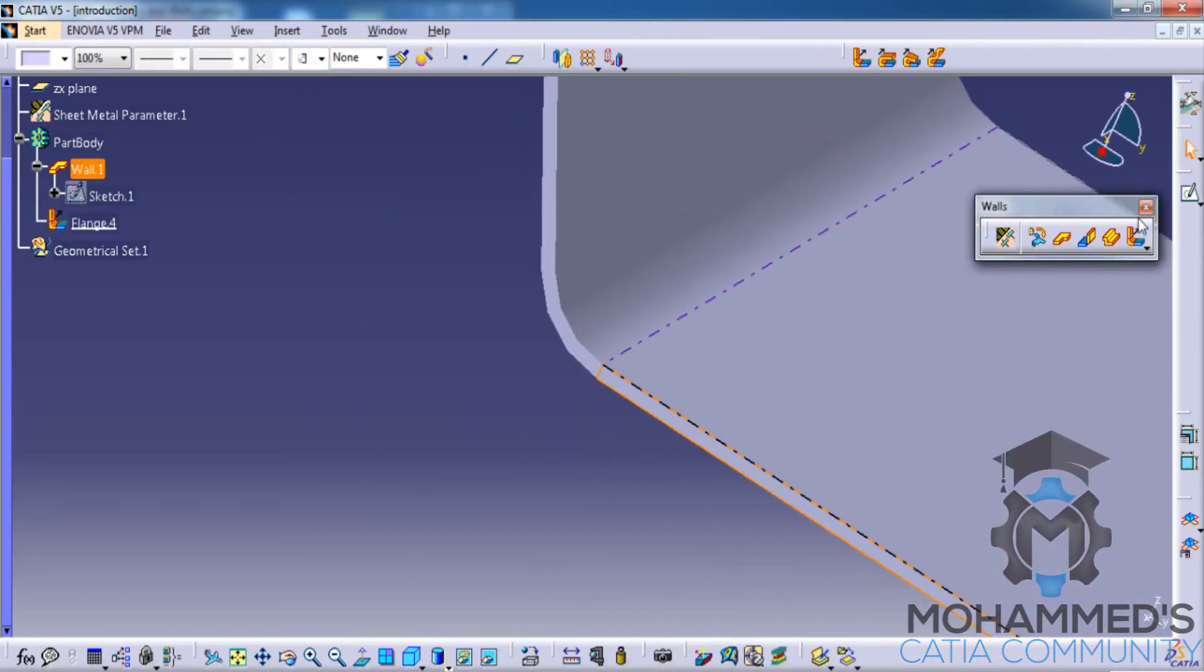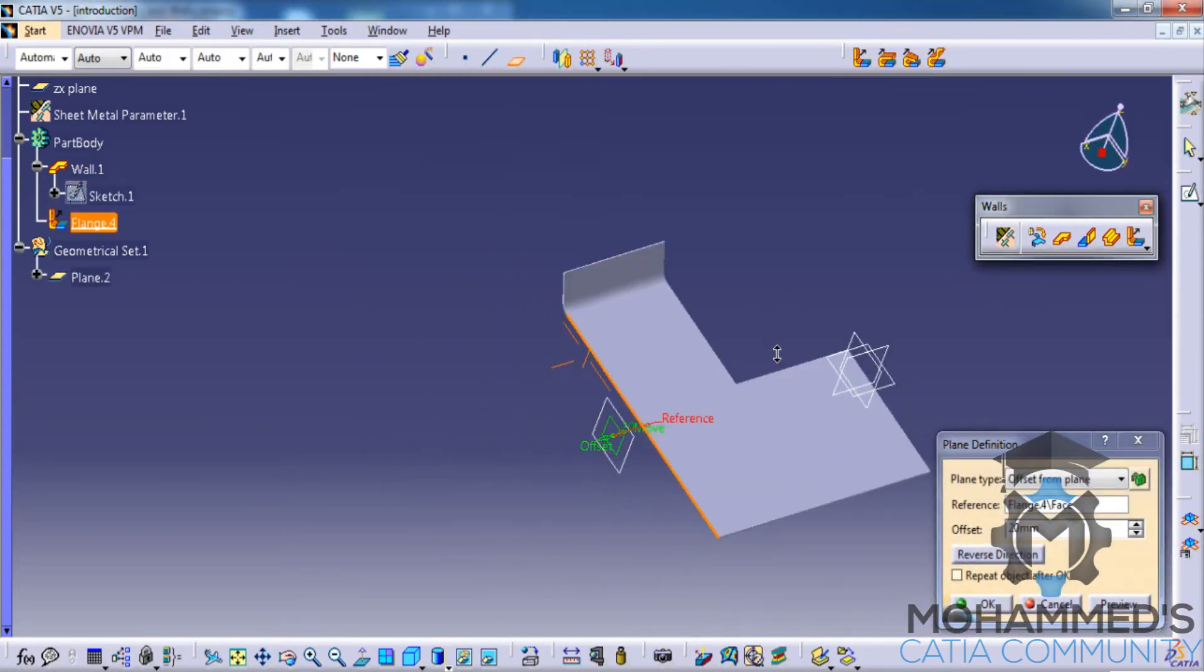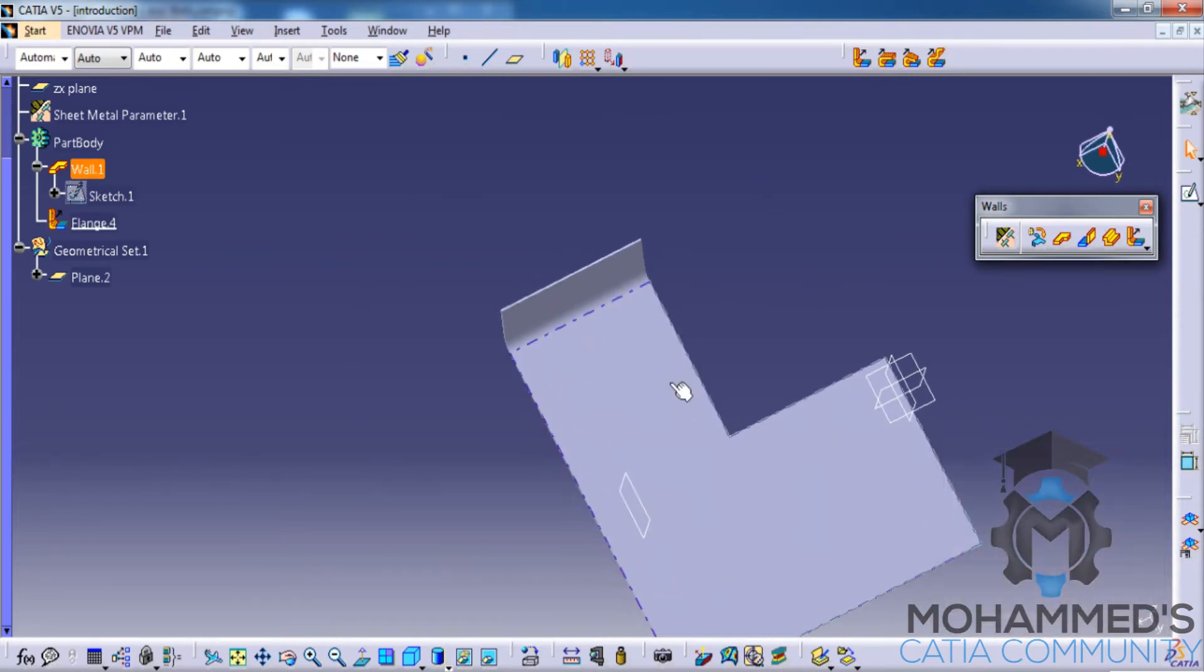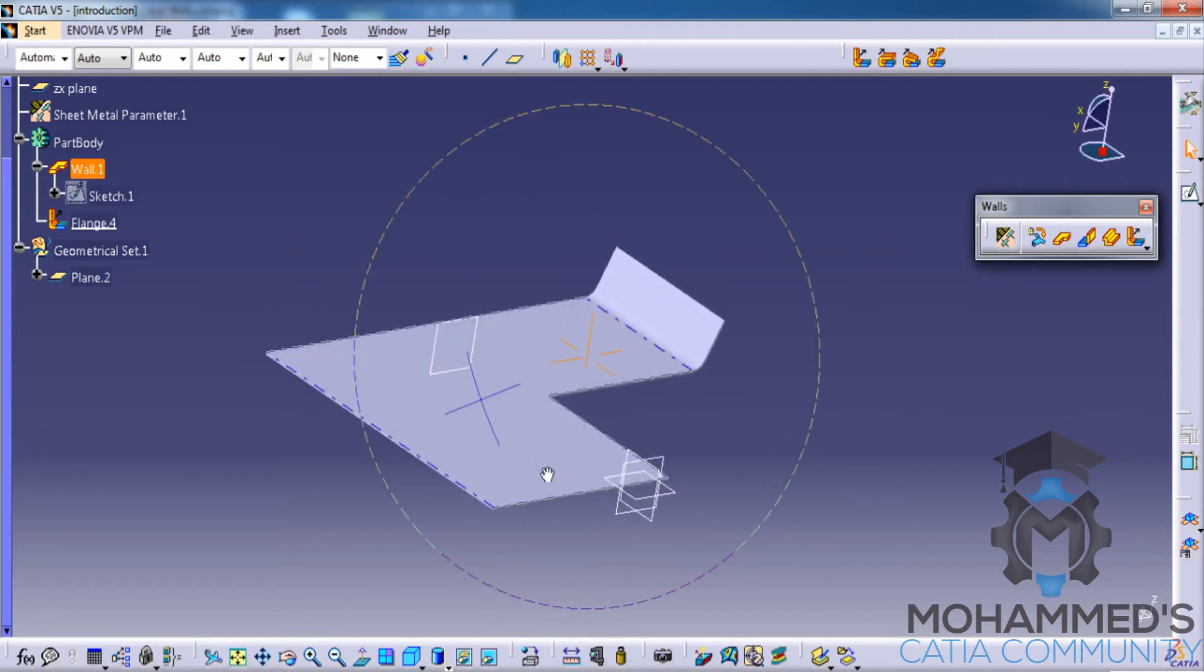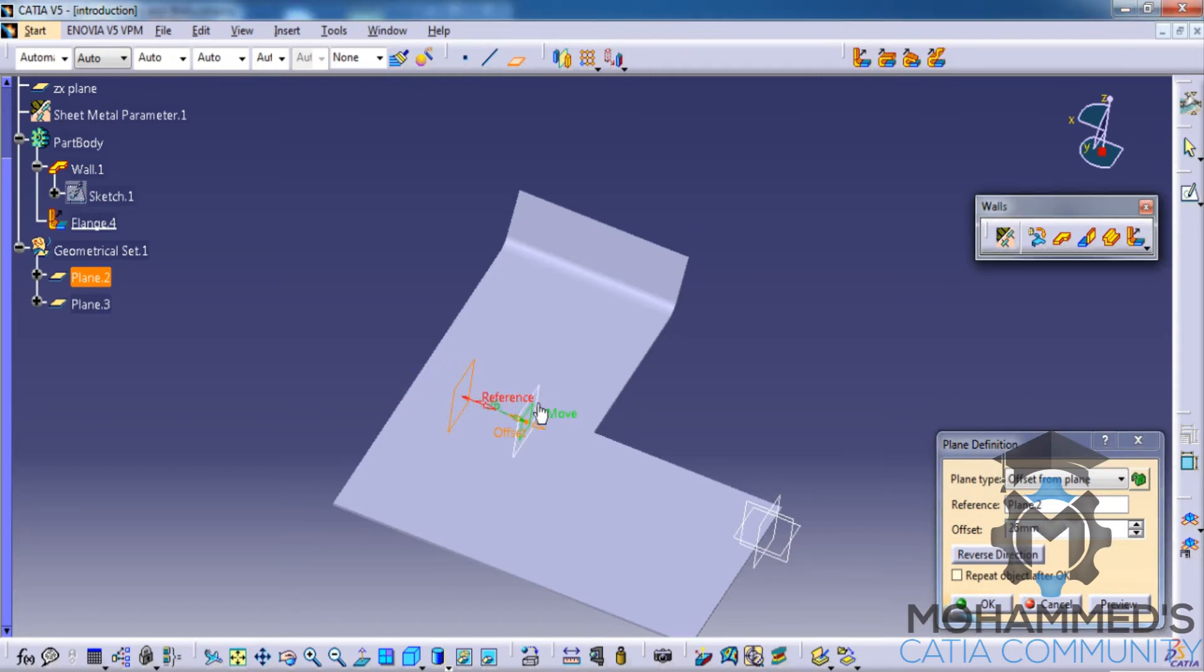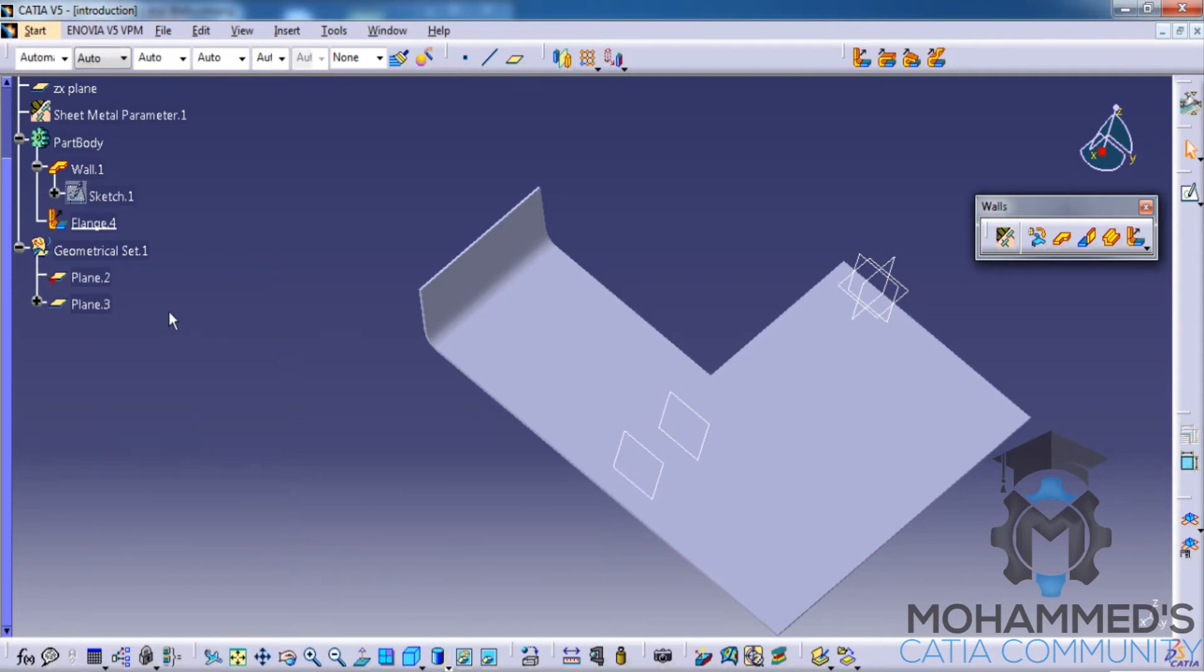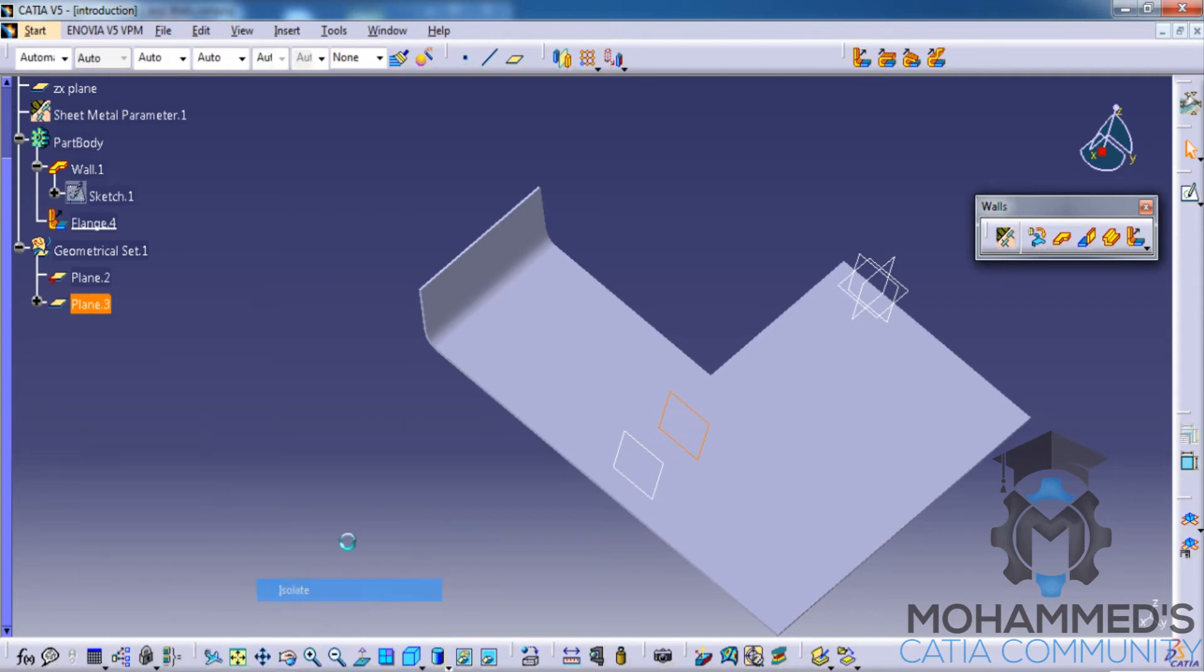For example, we'll select this face here, go for the create plane option, and we'll create a plane at a particular distance here. We'll create one more plane at a particular offset. After the creation of plane, right-click on the plane and click on isolate.